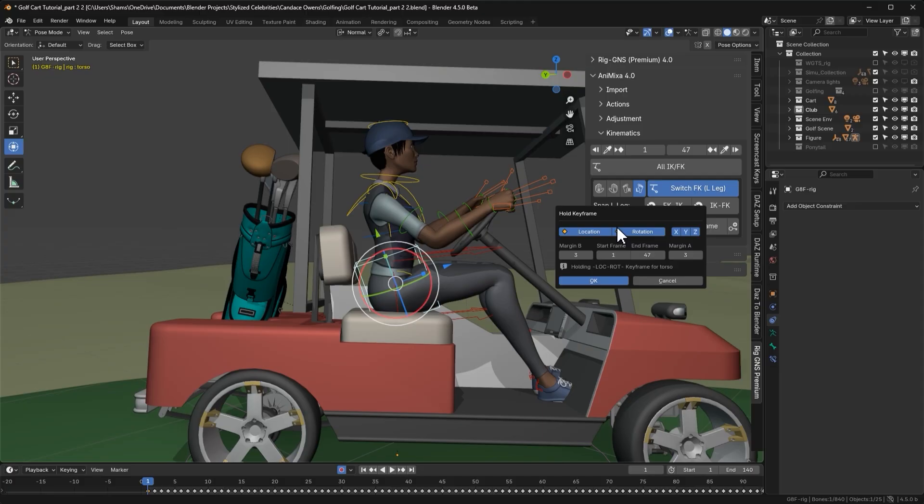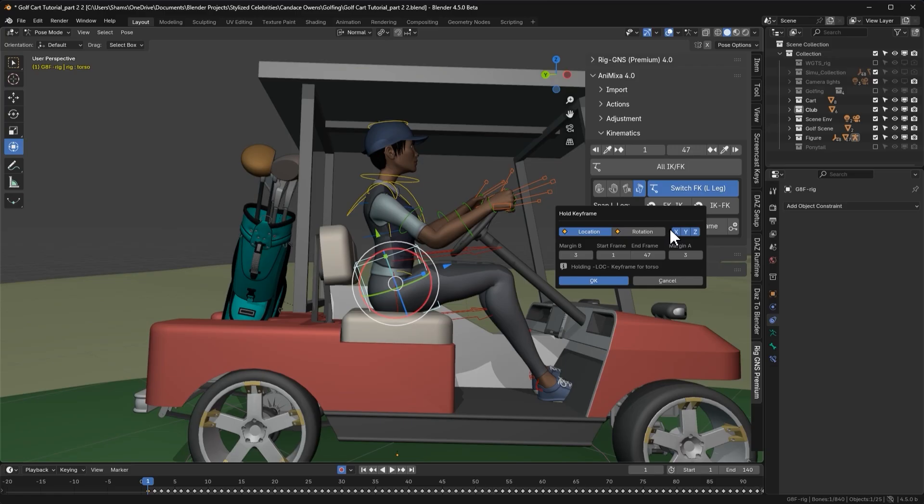This opens a menu where we can choose whether to hold the location, the rotation or both on all three axes. For the torso, I only want to hold the location. So I'll disable rotation. Depending on the axis we want to preserve, we can also disable any we don't want to alter. But in this case, I'll leave all three axes enabled.